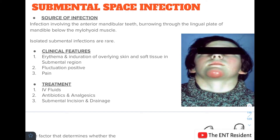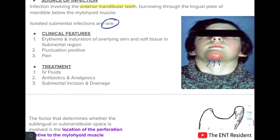In submental space infection, the source is infection involving the anterior mandibular teeth burrowing through the lingual plate of the mandible below the mylohyoid muscle. Isolated submental infections are very rare. The patient presents with erythema and induration over the overlying skin in the submental region, positive fluctuation, and significant pain. Treatment includes IV fluids, antibiotics, analgesics, and submental incision and drainage.